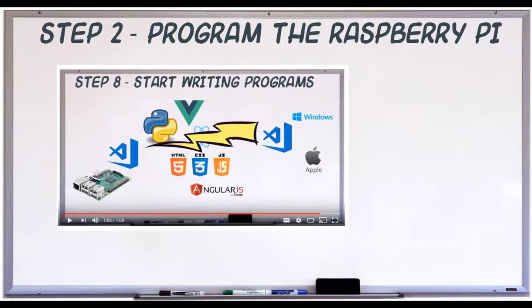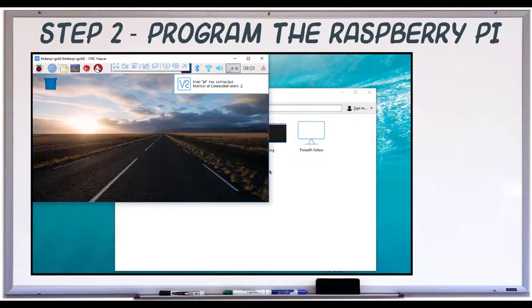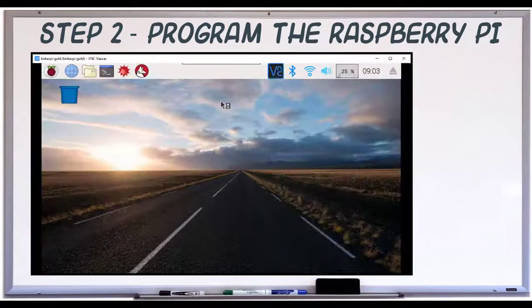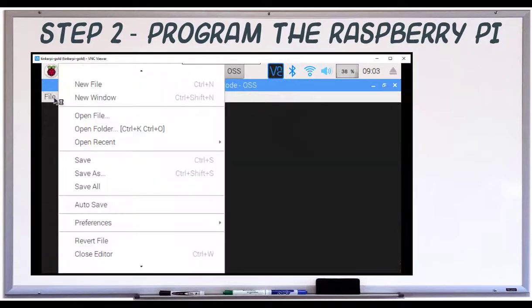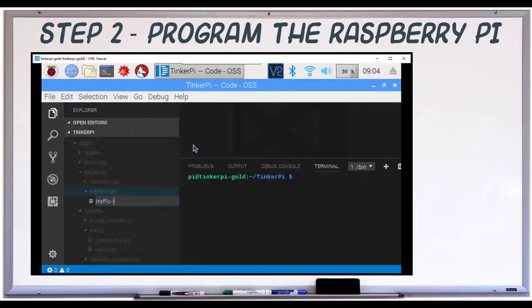In TurboTinkerer 11, we installed VS Code on the Pi. I'm going to remote in using VNC and open a new file.